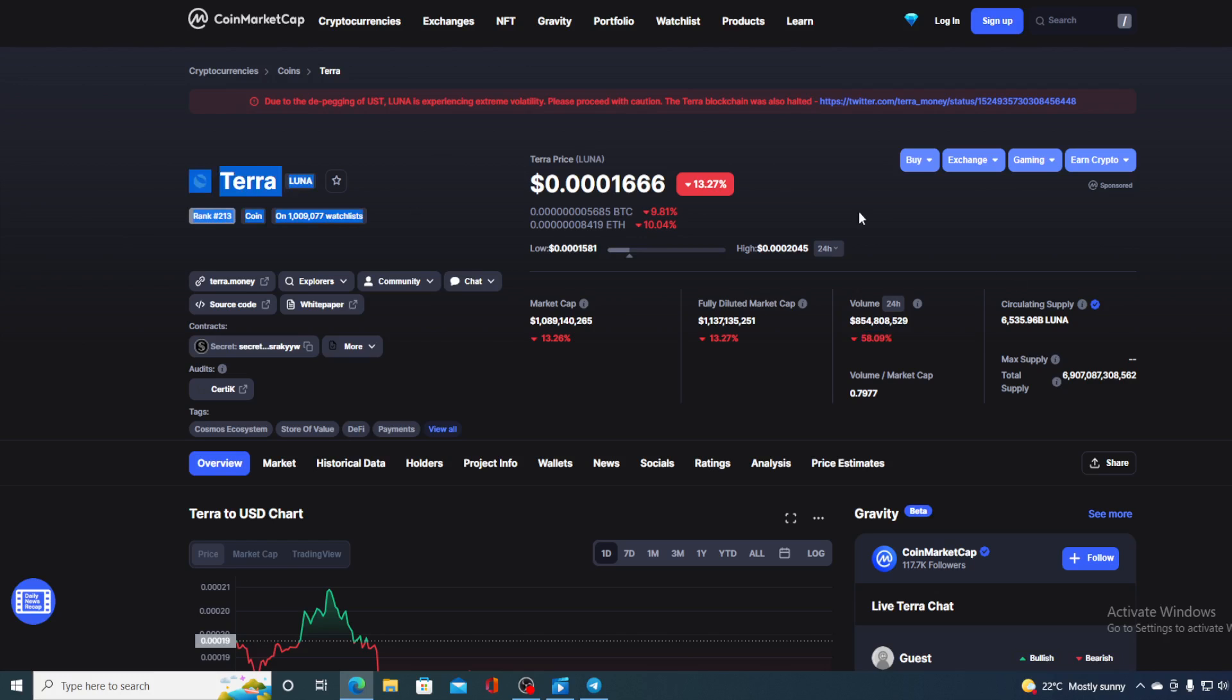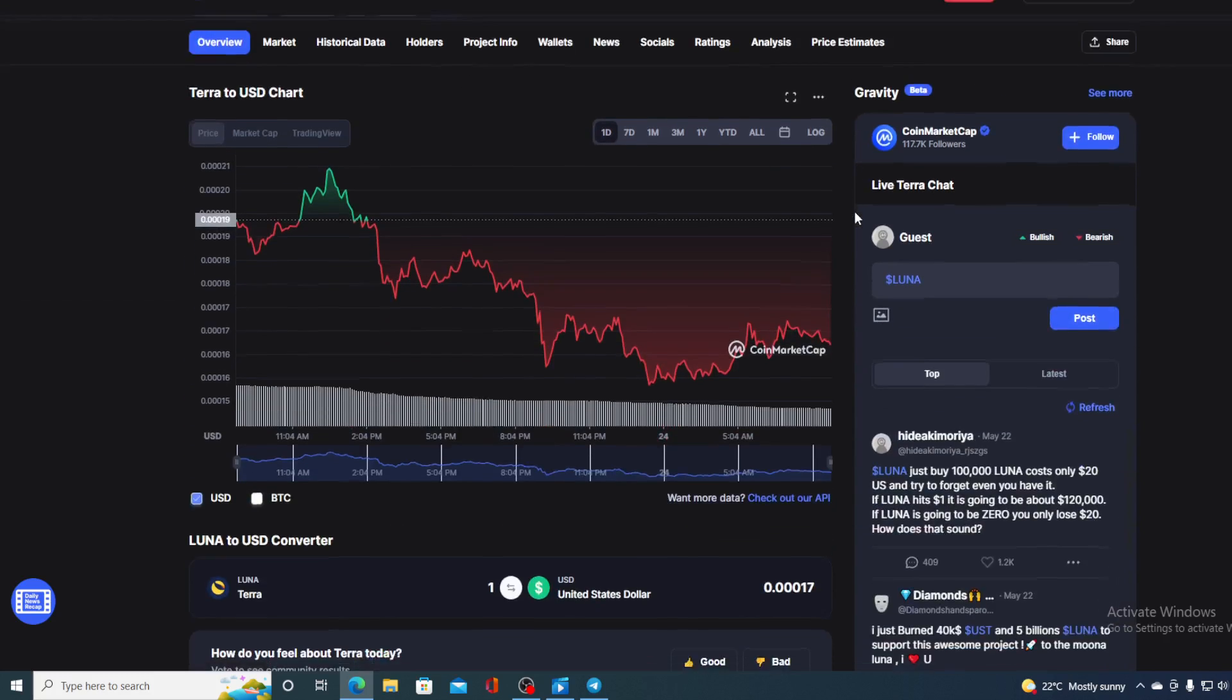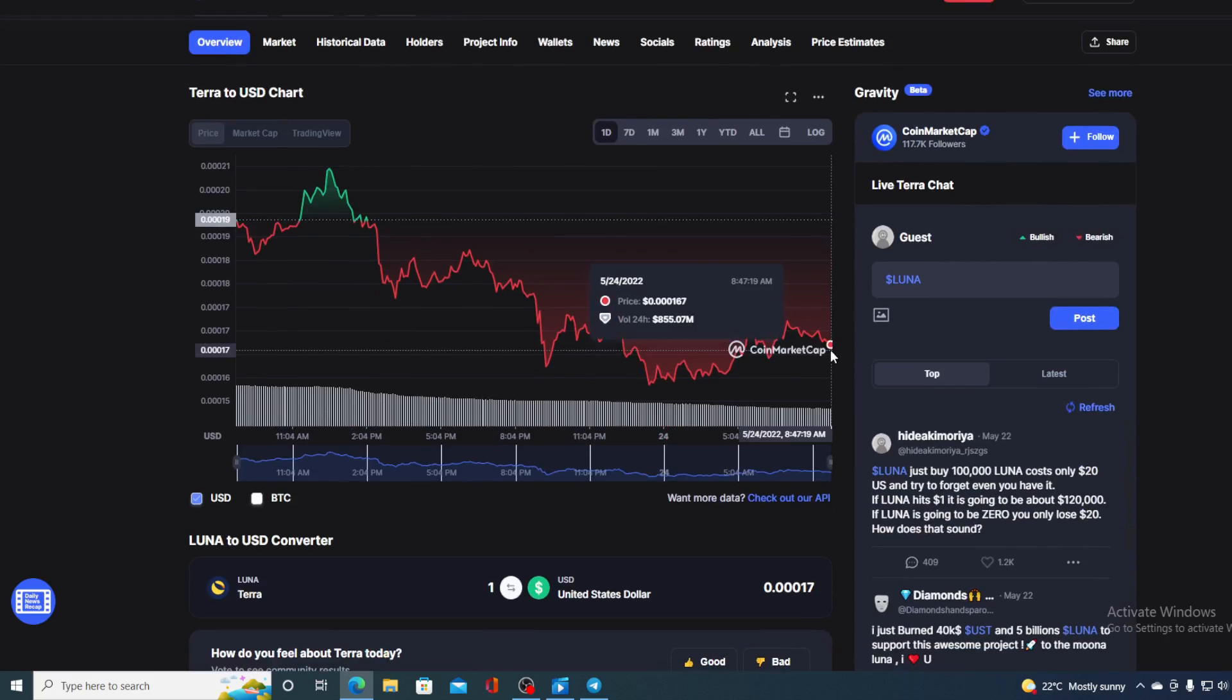And of course, I will be providing you with a price prediction on Terra, so if you want to find out where this price is going to go in the future, make sure to stay with us till the end of this video because we have some amazing news that you would not want to miss out on before the price prediction.